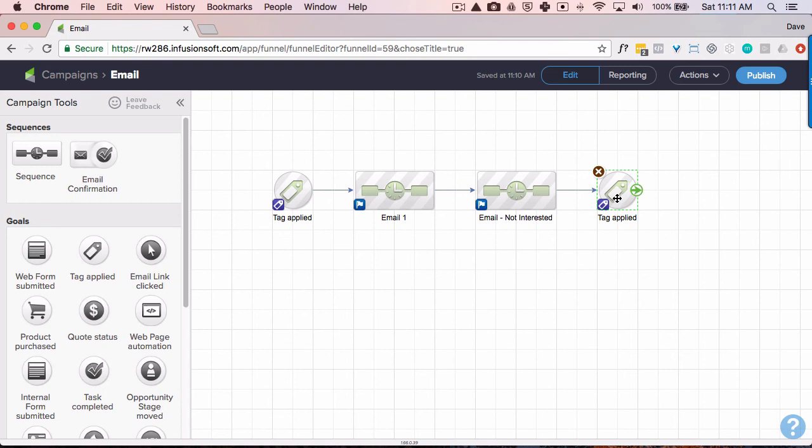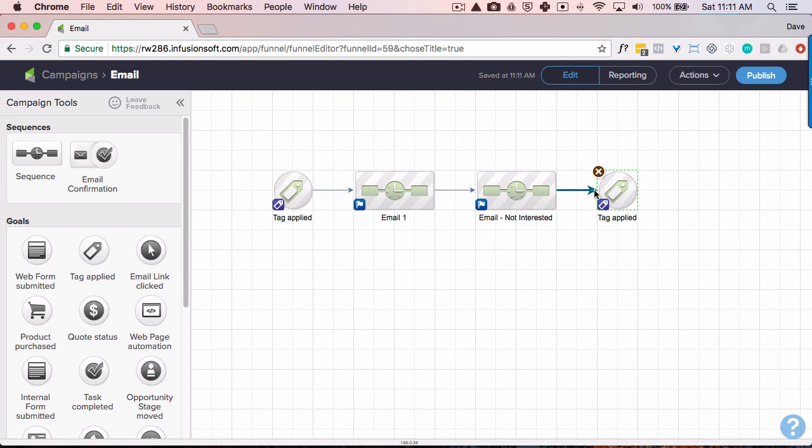Additionally, we're going to have a similar automation setup for email 2 that's triggered by the same tag that pulled them through here. So that's how you can set up an email automation in Infusionsoft that only sends emails to people that have expressed an interest by clicking on a link.